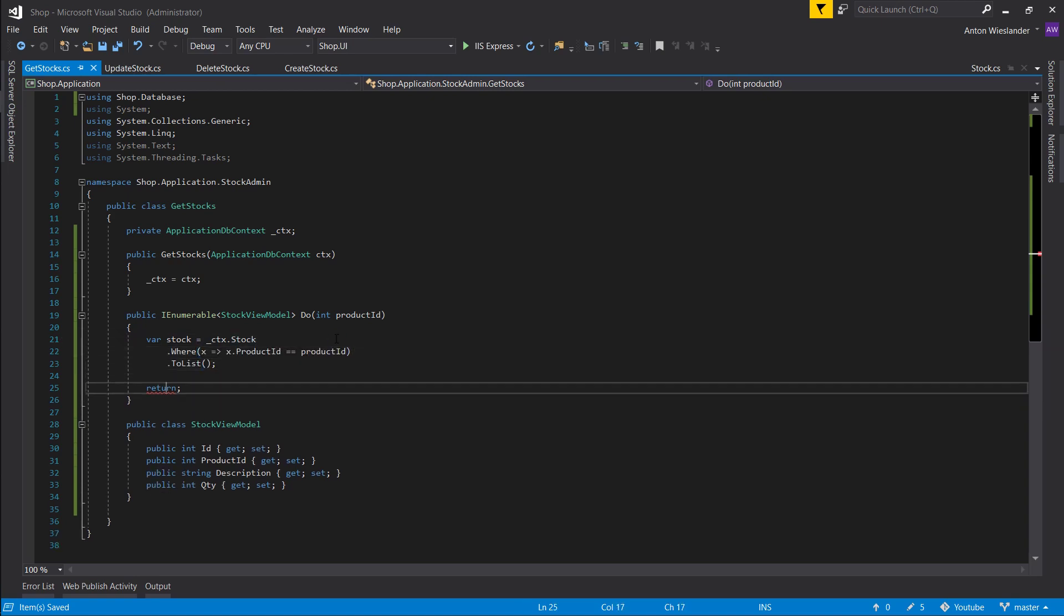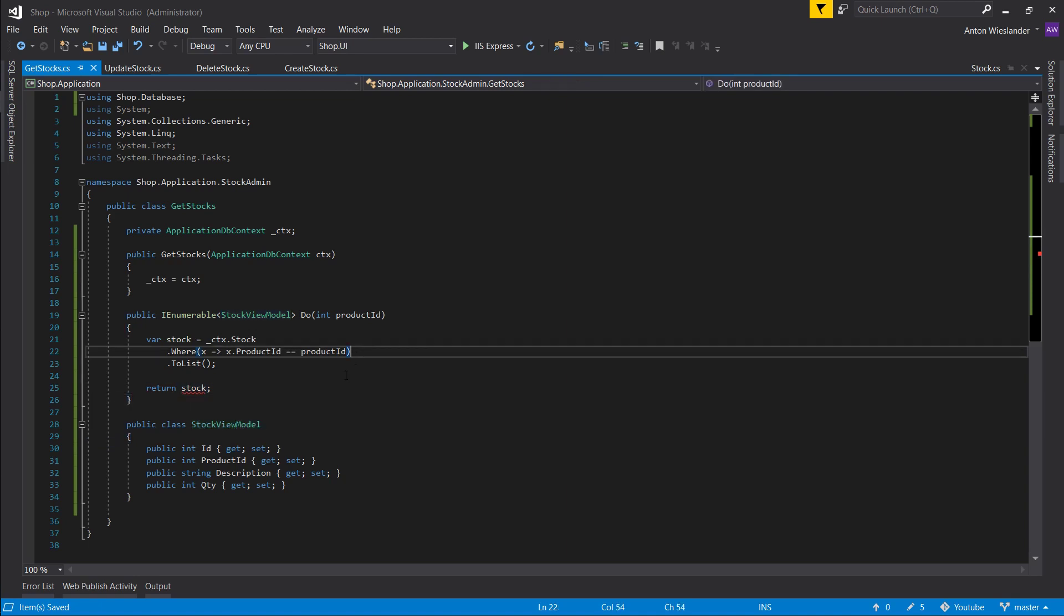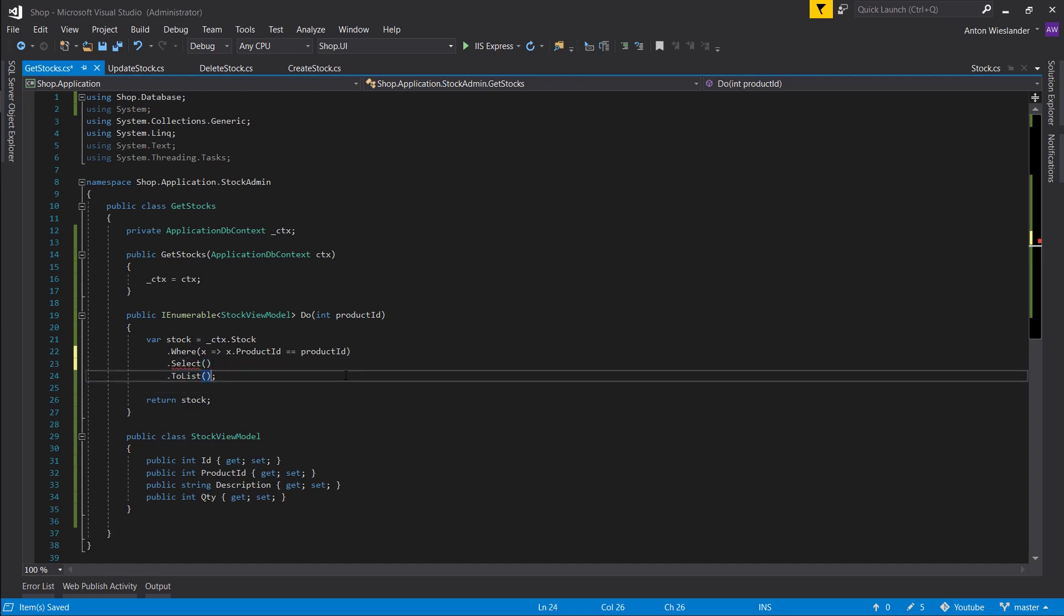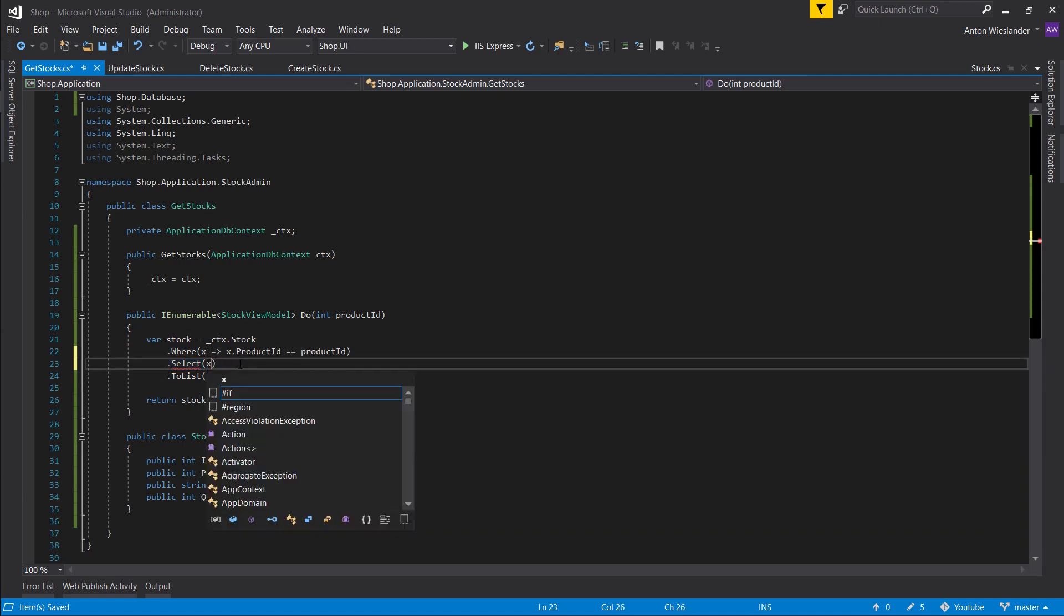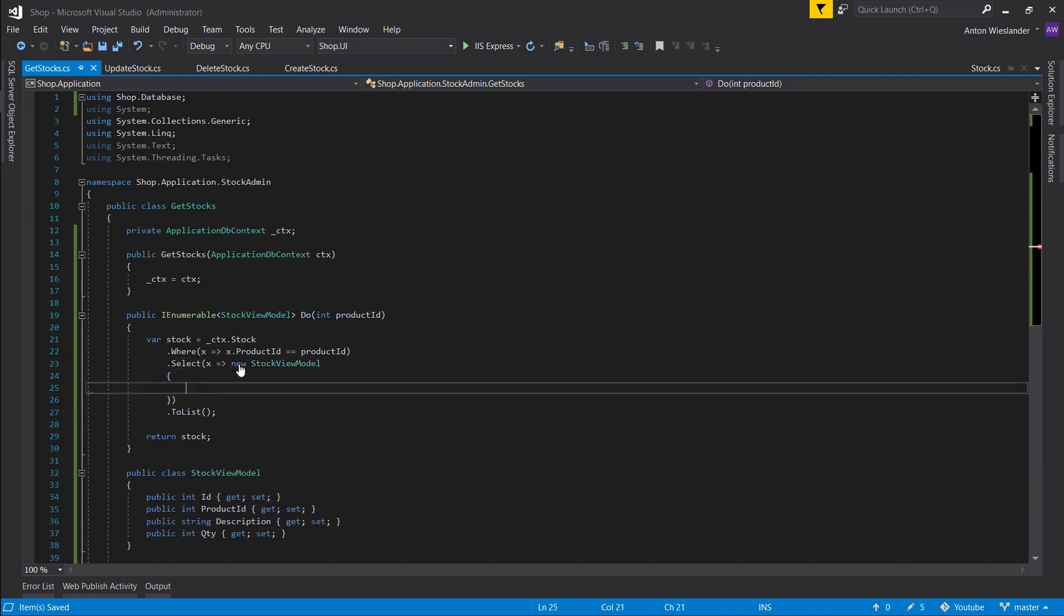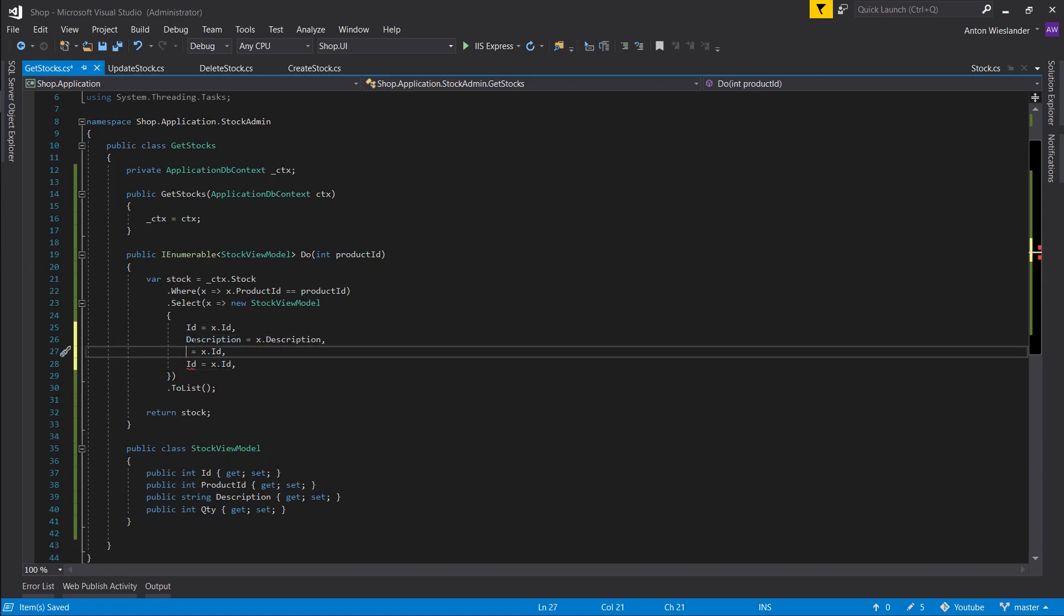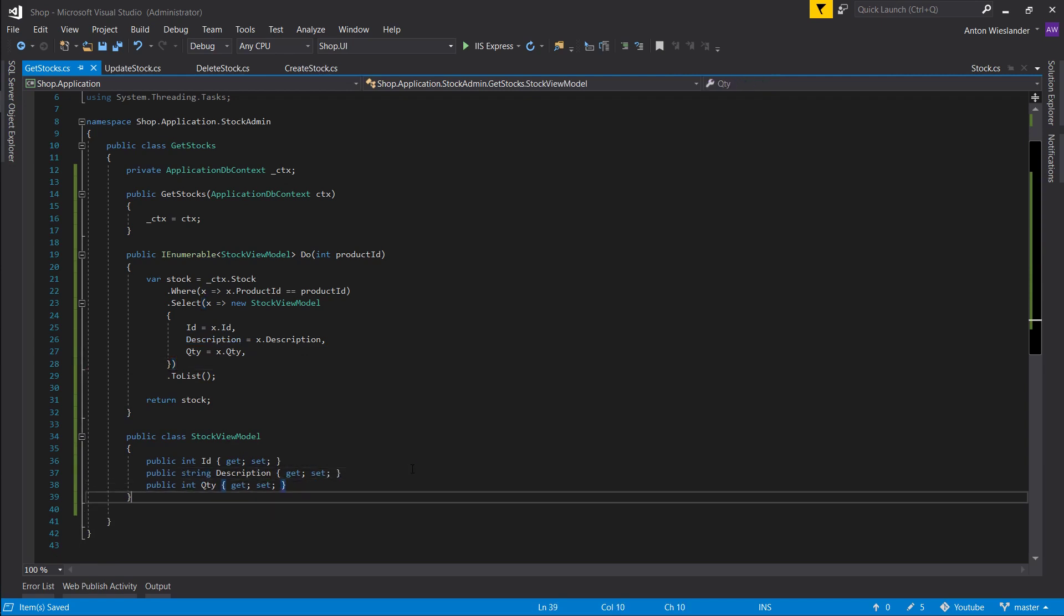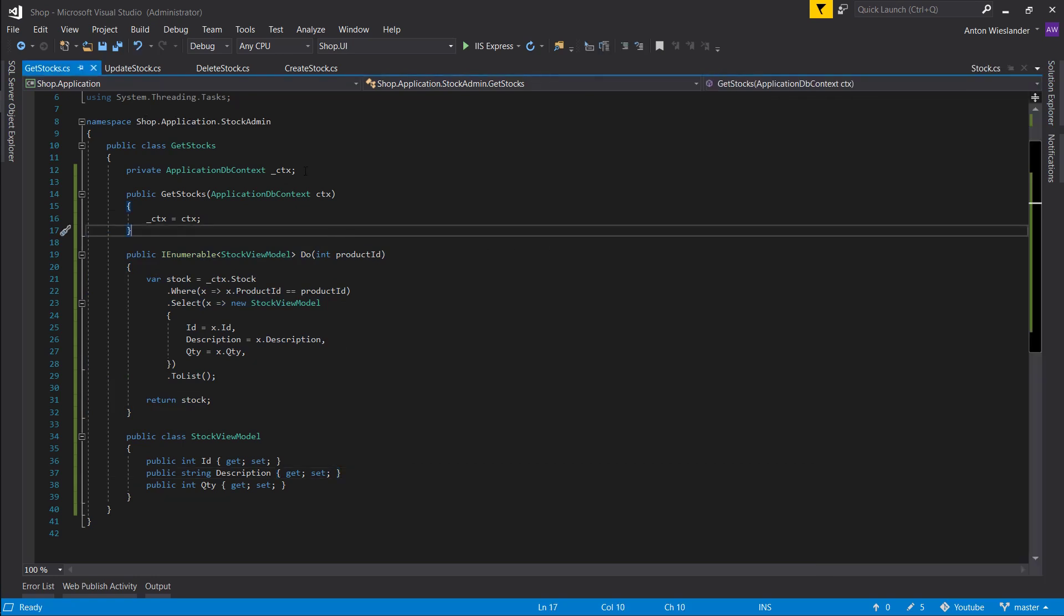And now what we want to do, we cannot return this stock object here because it's a list of this stock model. What we want to do is convert it into this view model. Now the proper way to do it is to put the select before the to list. If you put it after, it's going to execute the query. So it's going to get the full stock object and then do the conversion. But when you put the select before you call the to list, that's going to properly construct the query to get only the variables that we need. So let's select a new stock view model and fill it up. And we don't actually need the product ID, so let's remove it from here. So at this point, we shouldn't really have a need to get a single stock at any point. So I'm going to leave it at this. This will be it for this episode.